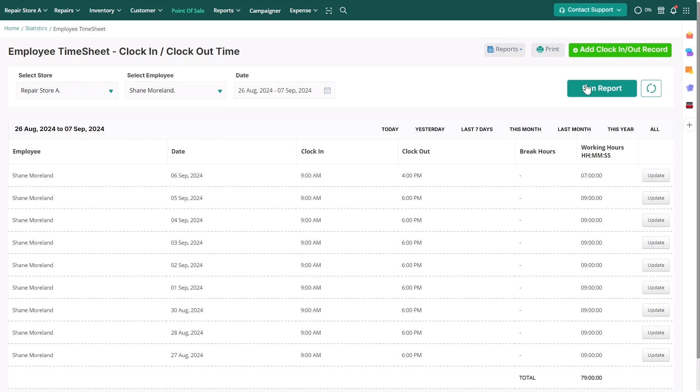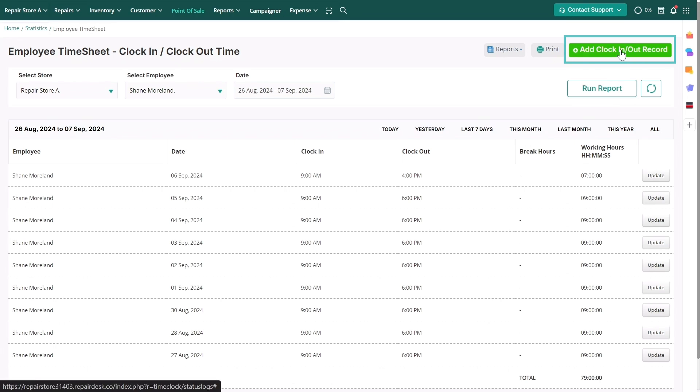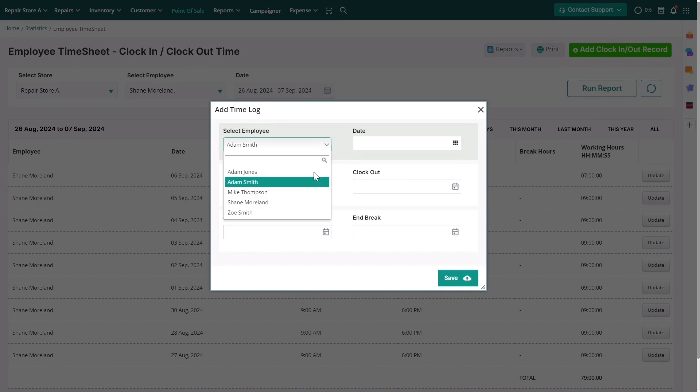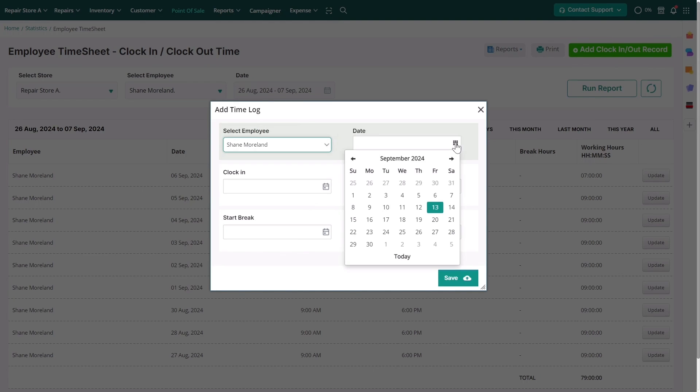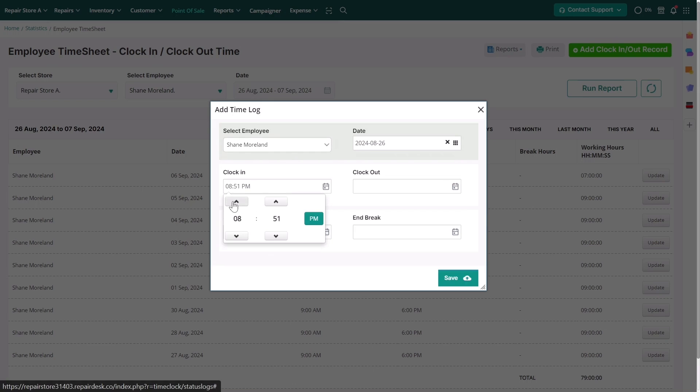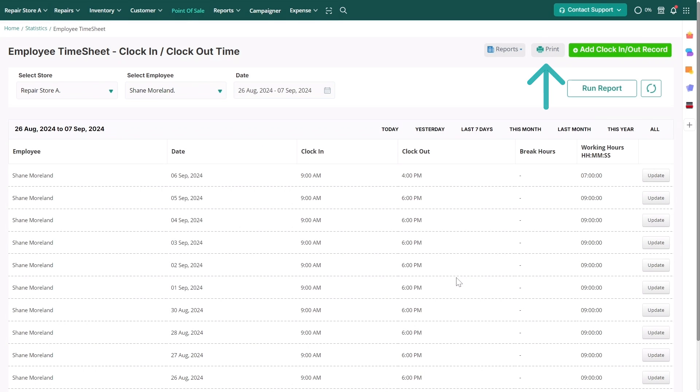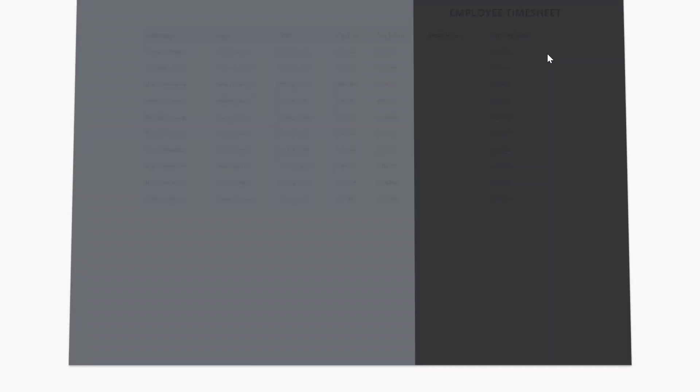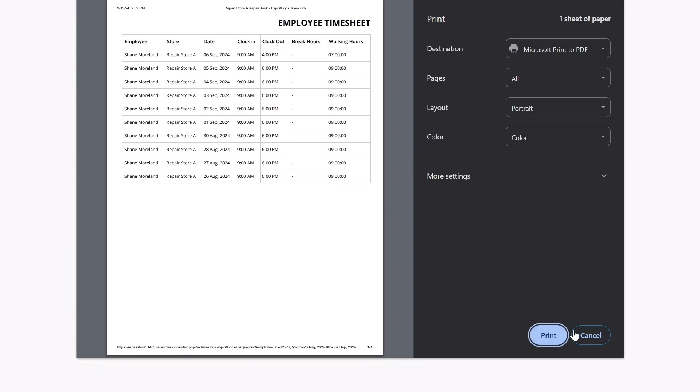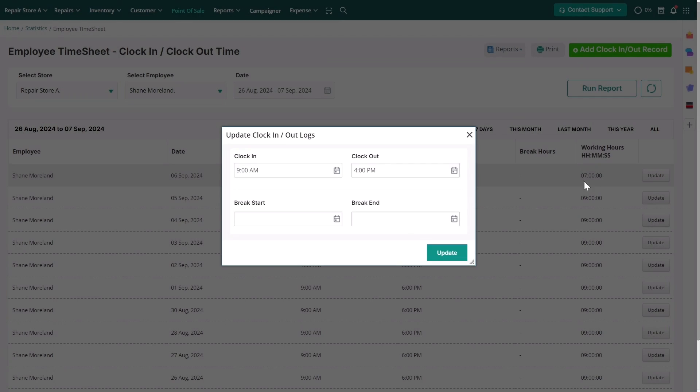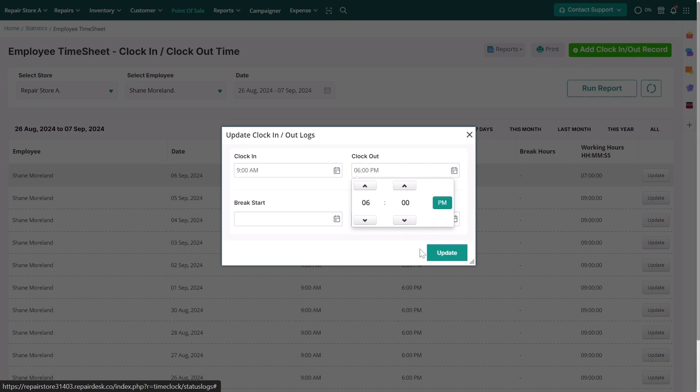You can also update the records if an employee misses a clock in or clock out. Click on the add clock in or clock out record to add missing entries. If you need a hard copy, click print for a physical copy of the timesheet. To ensure that work hours are recorded correctly, click update to edit any clock in, clock out, or break times in the timesheet.